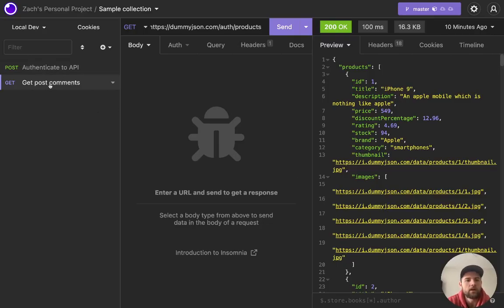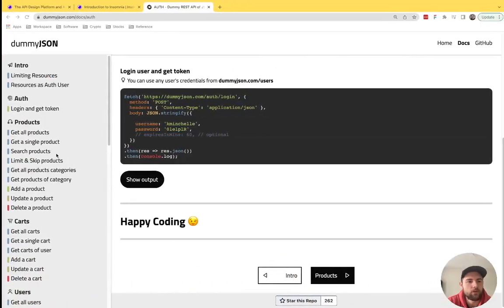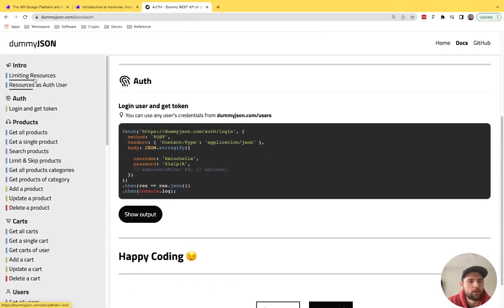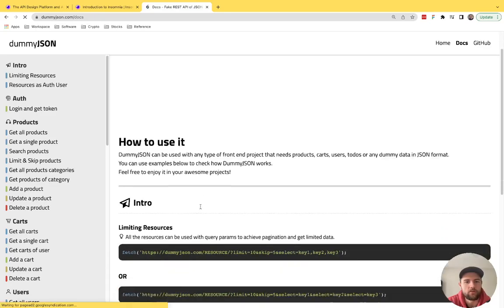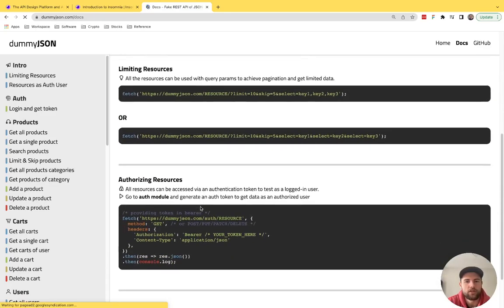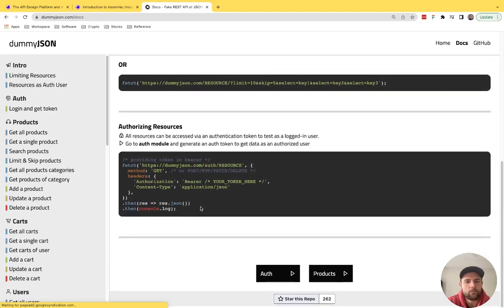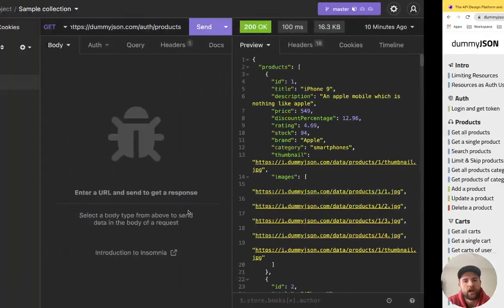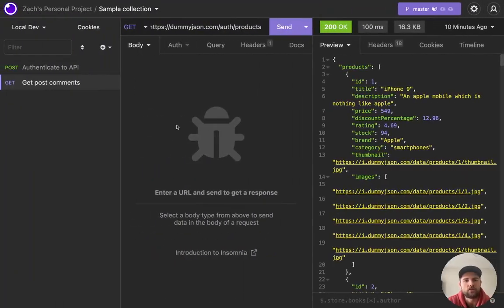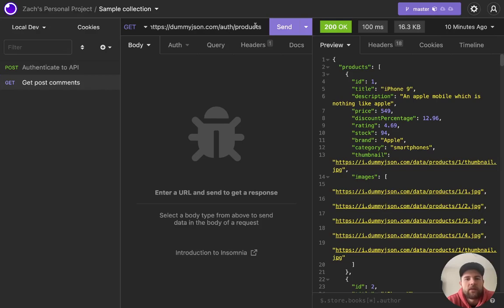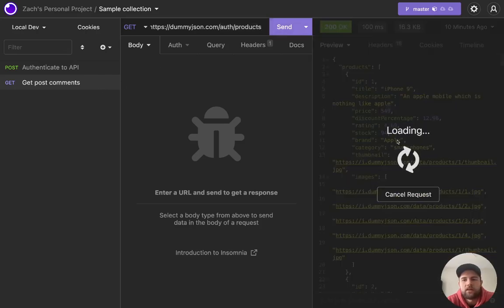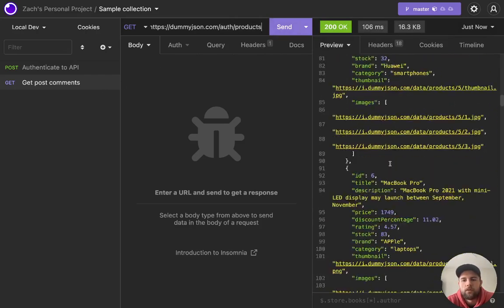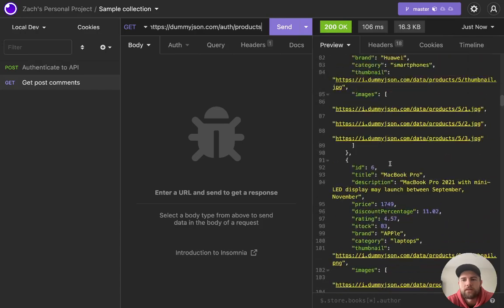And so if we wanted to get the post comments, you can see resources as an auth user on the dummy JSON. What you can do is you can just pass any of the resources with auth prefix, and it will check the authentication. So this is just mimicking a real API. And so we've got that up here. We're just grabbing products for that user. And when we hit send, we're going to get all of the user products.